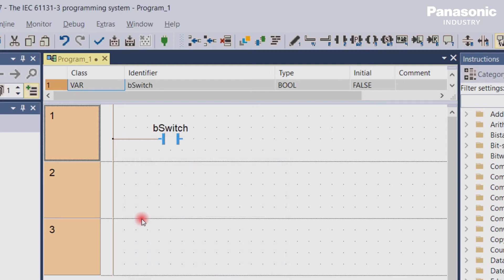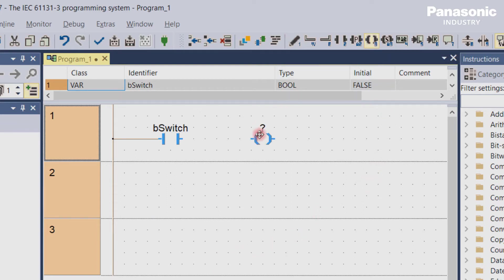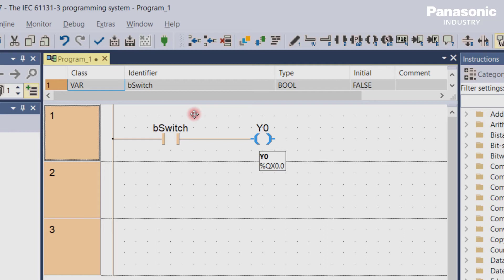The next symbol we add is a coil. This coil represents an output. In this example we connect this output to the physical output Y0 of the FP0H PLC. The FP0H has 16 on-board physical outputs and we use one of them.